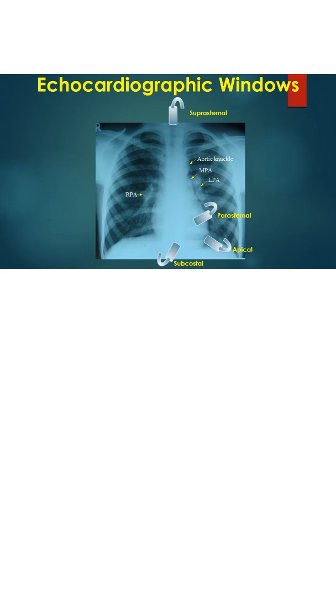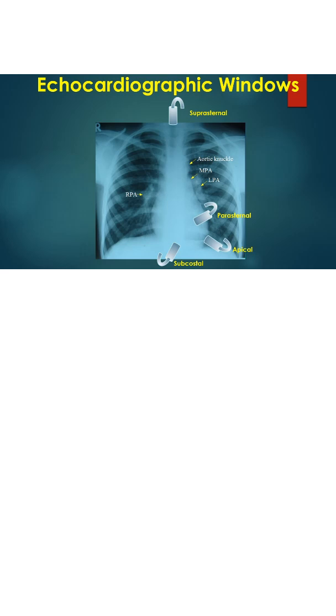Hence, a basic knowledge is needed for all physicians and paramedics. Trans thoracic echocardiography is often done from four echo windows. Echo windows are regions on the chest which permit imaging of the heart with least covering by the lungs.